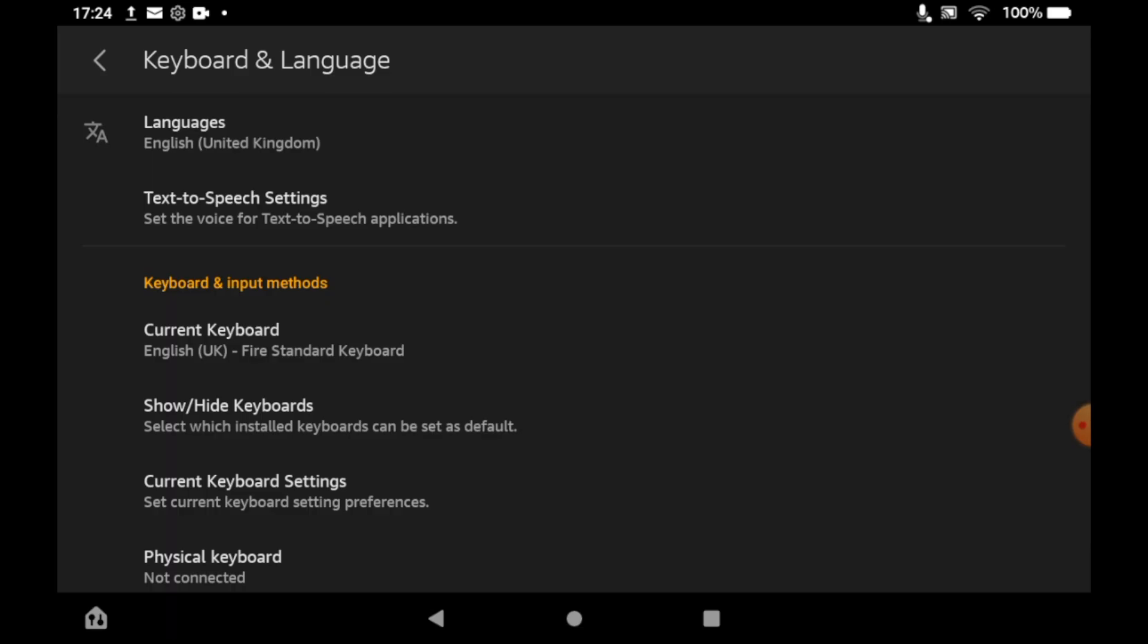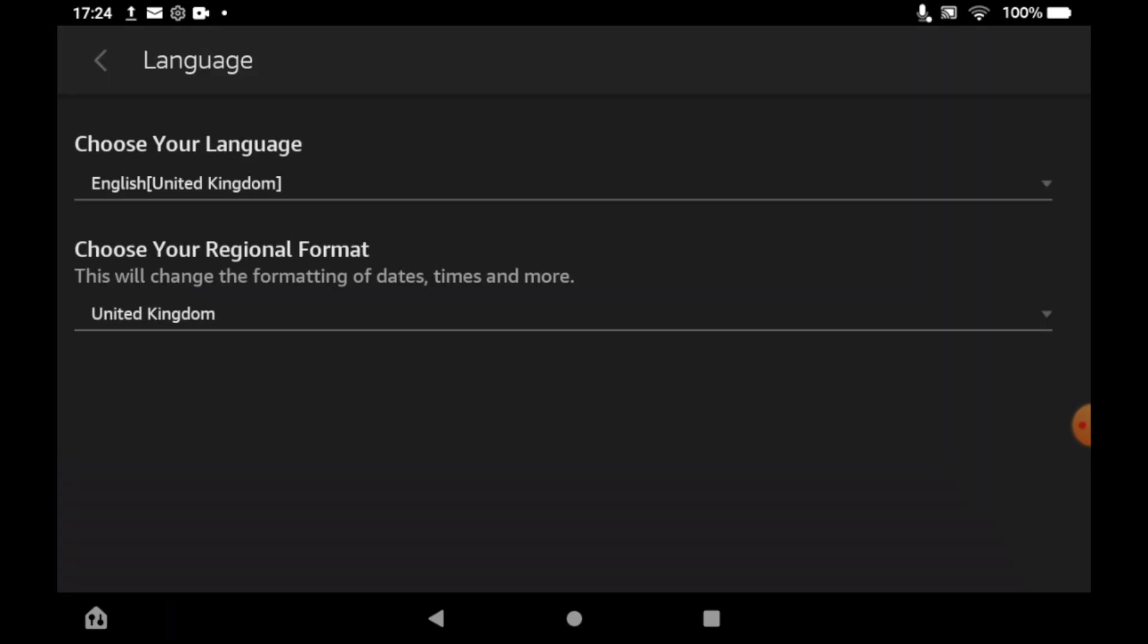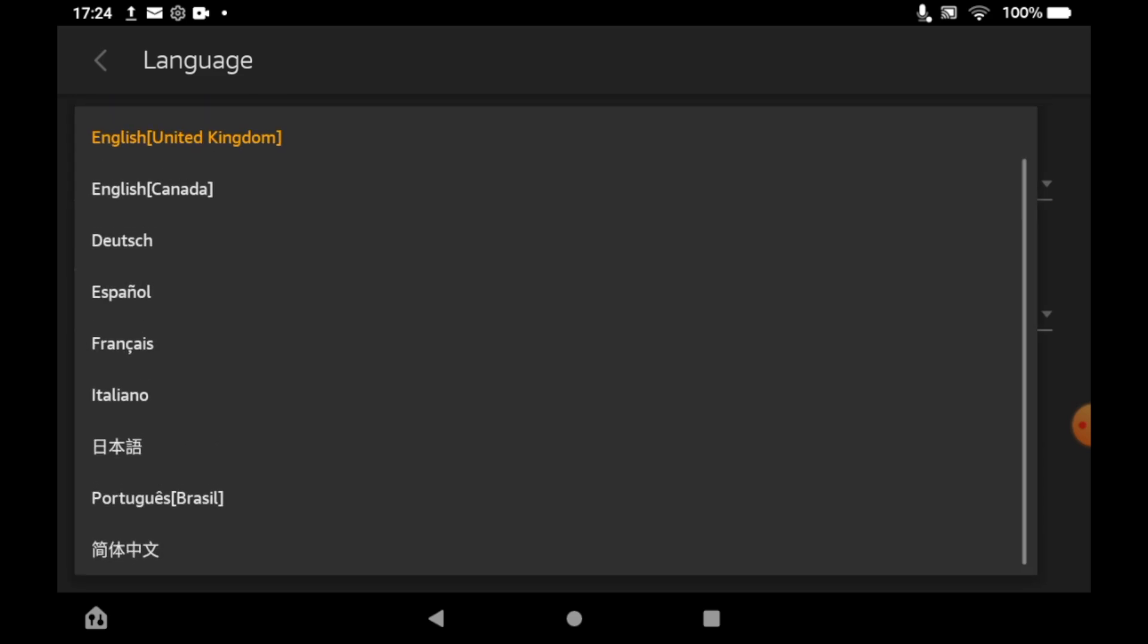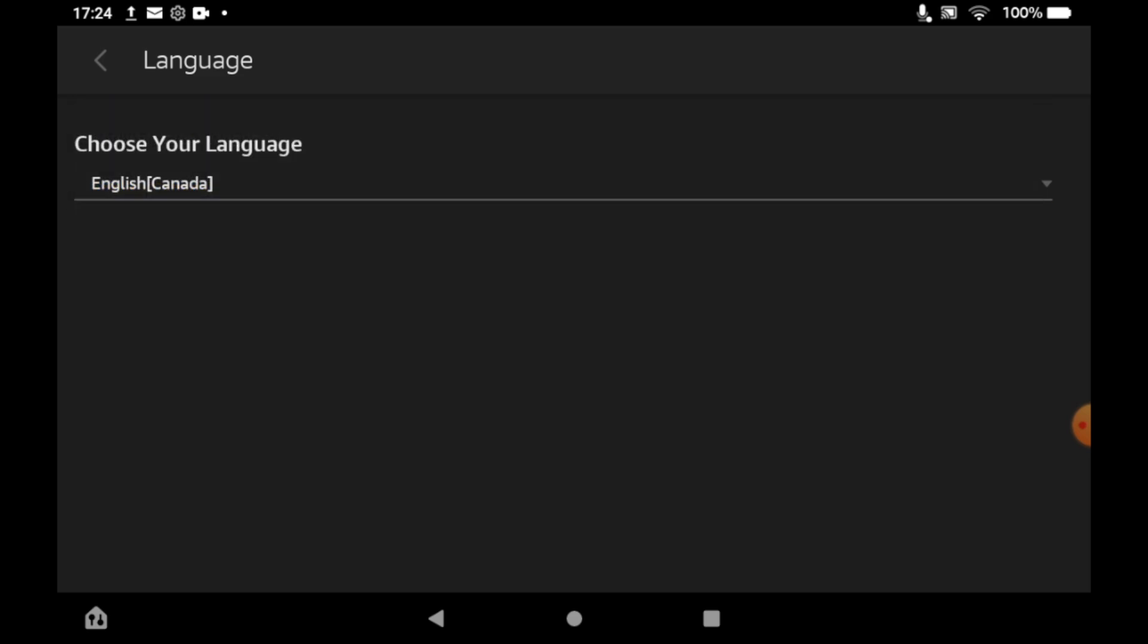Go ahead and click on that Languages tab there at the top of the page. Then you can click and choose your language, just click on that section there. You could change to whatever language you want. I'm just going to do English Canada for this version.